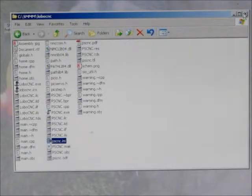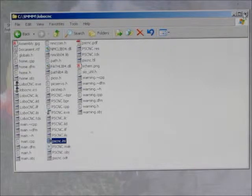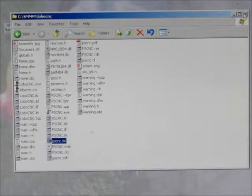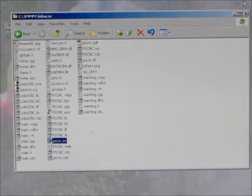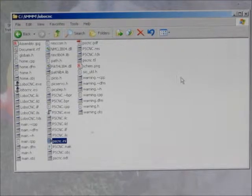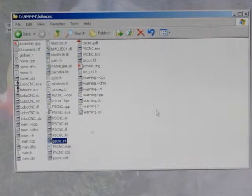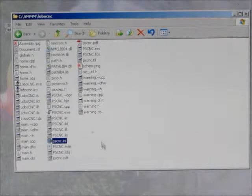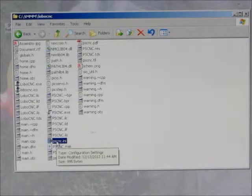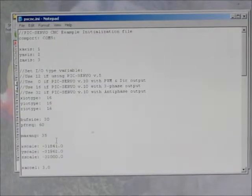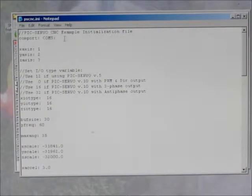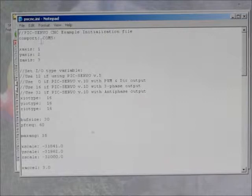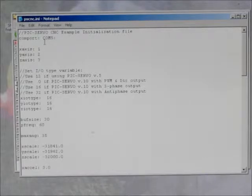Once you've set the COM port number using the device manager, the next thing you want to do is go to the directory where you've got all of your files for the PSCNC program and open the PSCNC.ini file, the initialization file with the notepad editor. You'll see one of the first parameters of the initialization file is the COM port number.